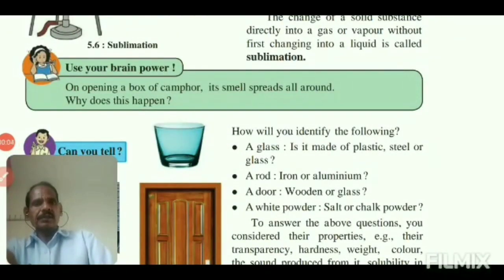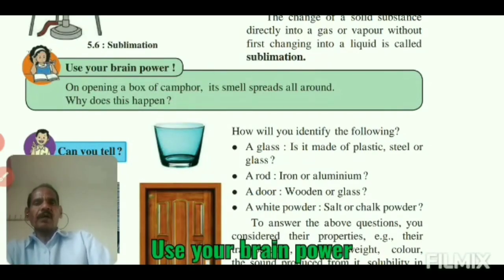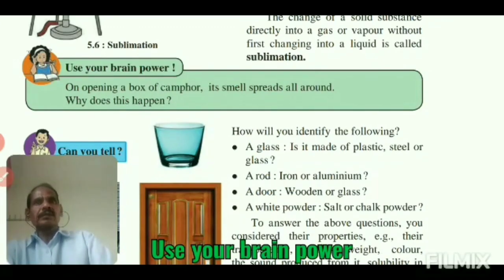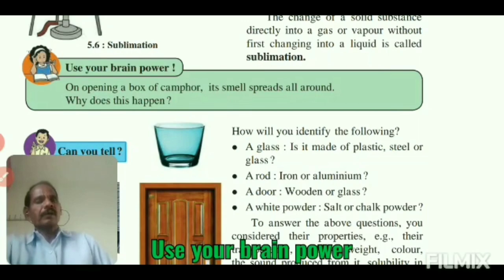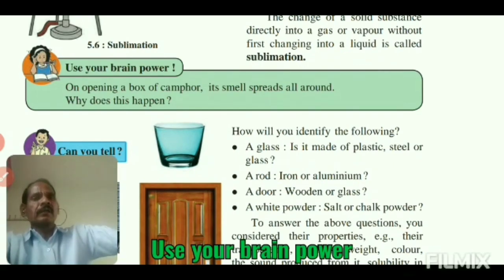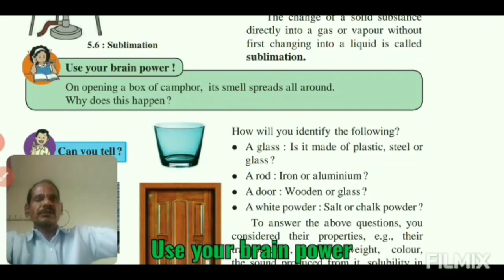In the last lecture we have seen sublimation and its example. Now, use your brain power: a box of camphor is opened and its smell spreads all around. Why does this happen? This is because camphor shows sublimation.